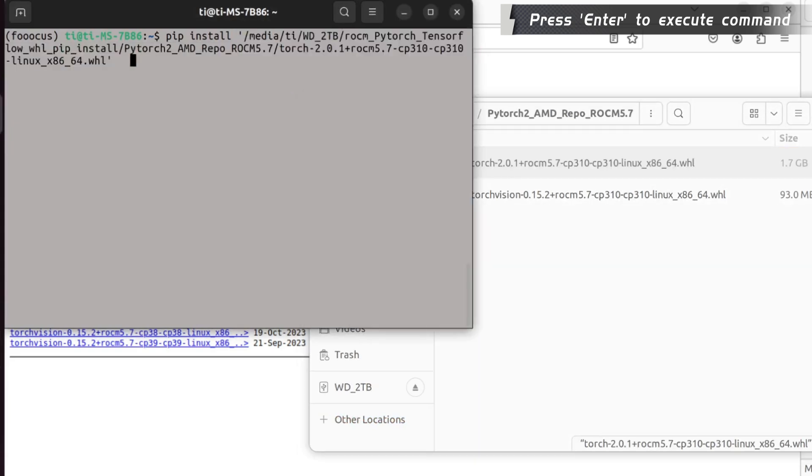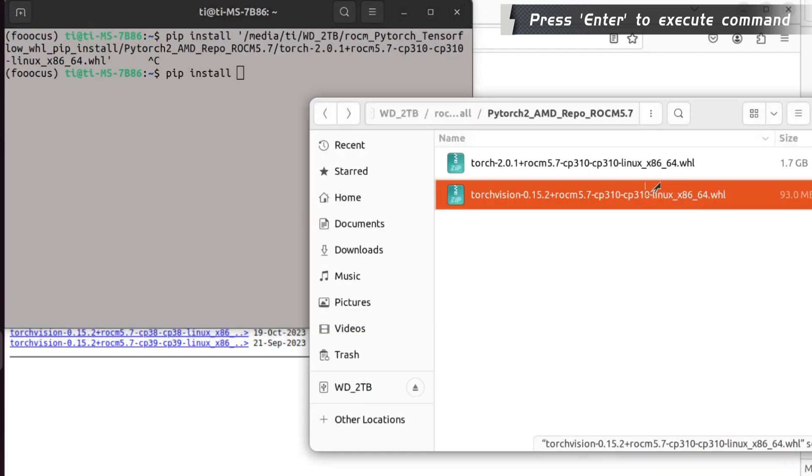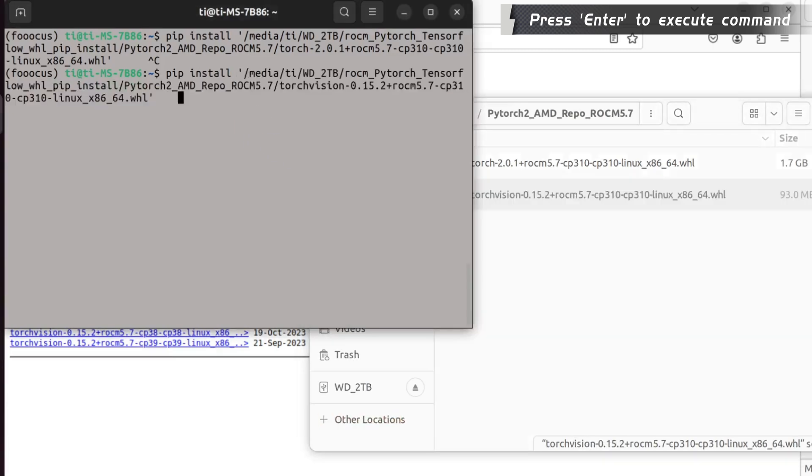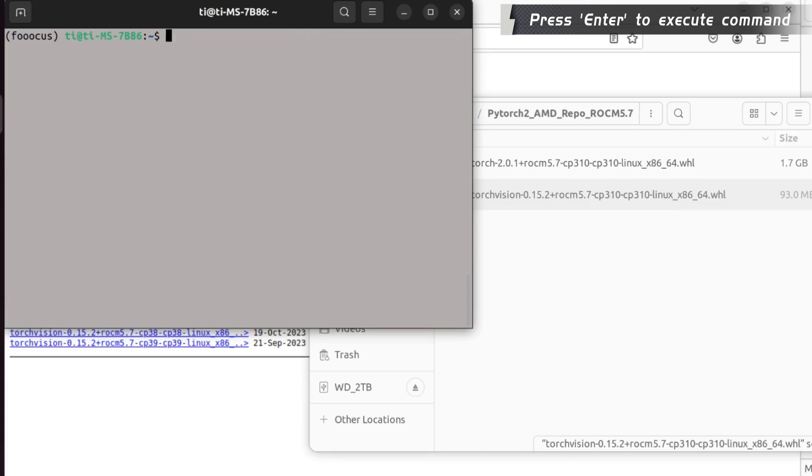Pip install the PyTorch, and then pip install the Torch Vision. I think for now you have the PyTorch installed.